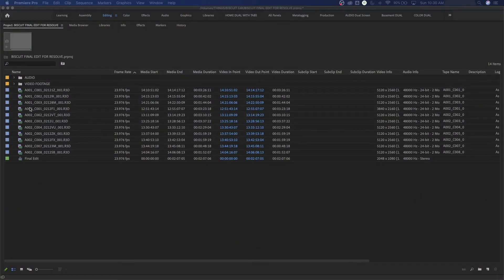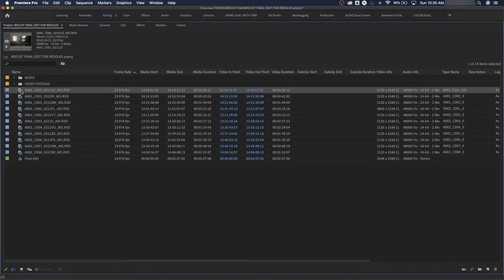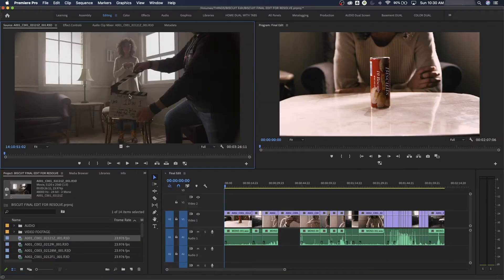One thing you have to understand with DaVinci Resolve is aspect ratios, because a colorist doesn't just do the coloring — they do the finishing. One of the finishing tasks is figuring out what aspect ratio your final film will be in and adjusting all the clips accordingly, whether they shot in that aspect ratio or a different one. Sometimes they'll shoot in a taller aspect ratio to allow room to tilt up and down if headroom needs adjusting.